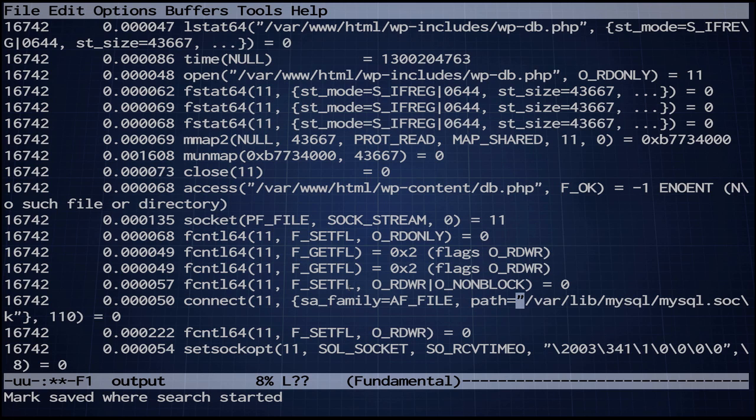So this has been Spying on Apache and PHP with strace and I hope you've enjoyed watching. Thanks.